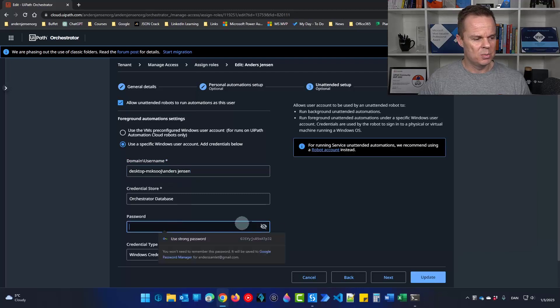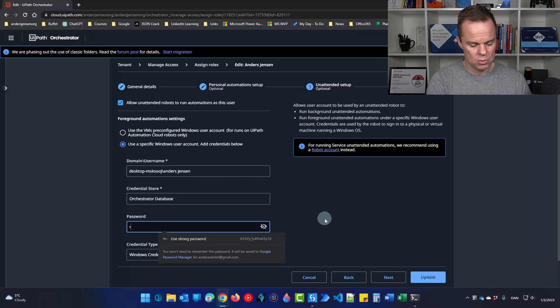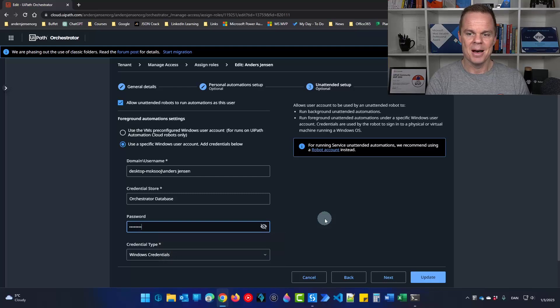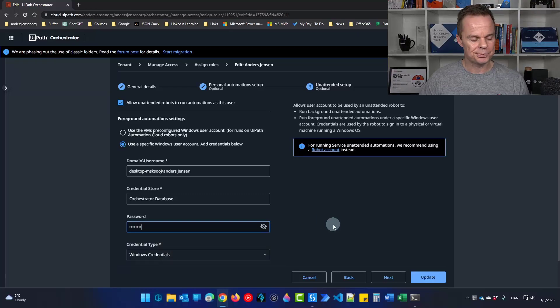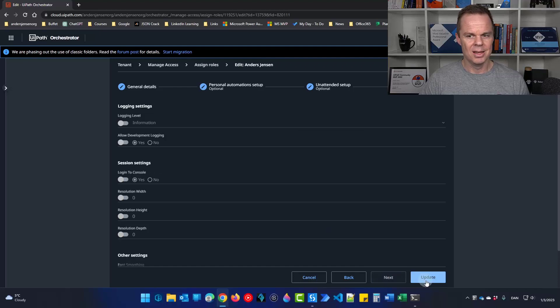Down here in password this is your windows password. So I will type in mine. You should type in yours. Then we can click next and we are done here. We can click update.